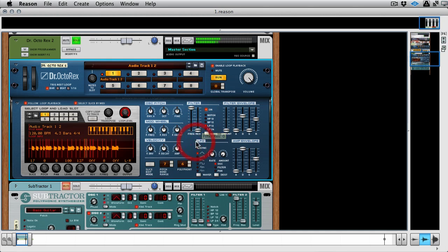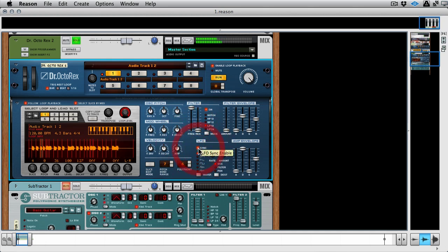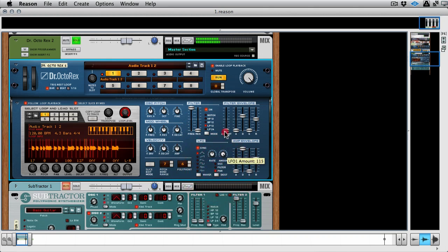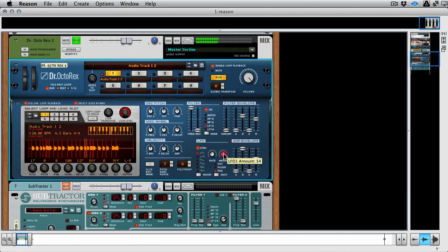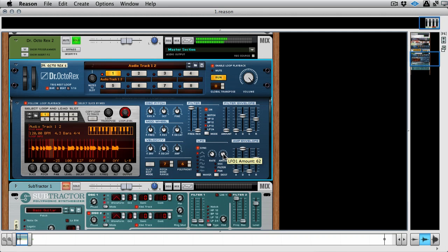Now of course the Octo Rex has got its own LFO. But let's say, for argument's sake, I was using this LFO to change the panning. Let's get some slow auto pan going on. Great, so let's say that LFO's tied up.